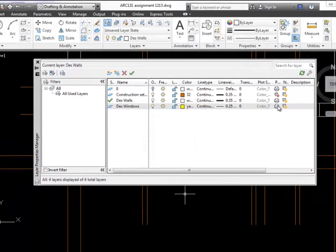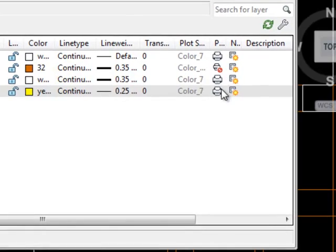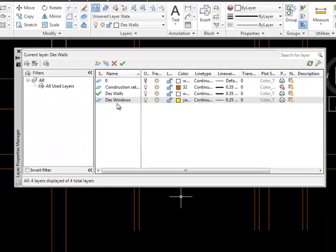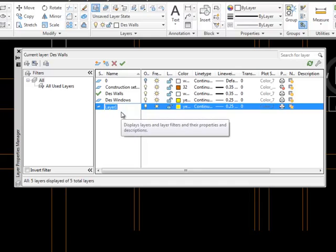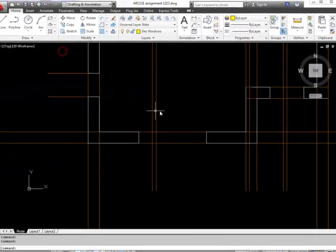Just check over here that it's going to print and we haven't got the little no entry sign, so that's fine. And while I'm at it, I'm also going to create myself a doors layer, leave all the other settings the same, make windows current and close that.